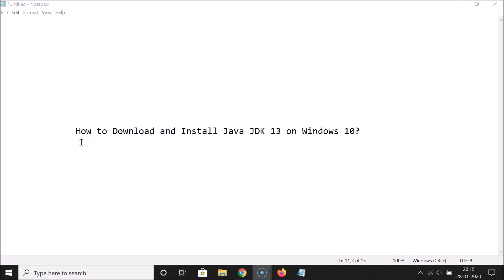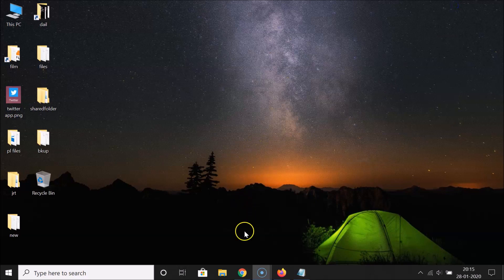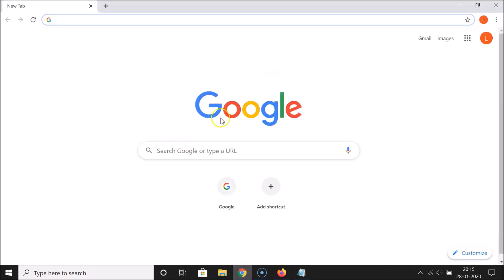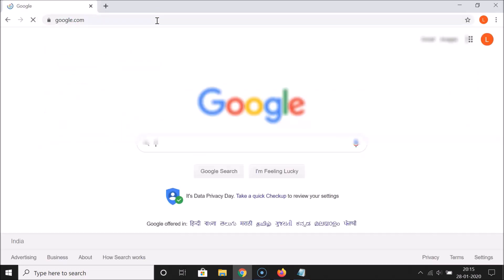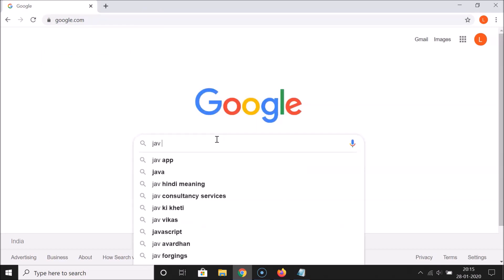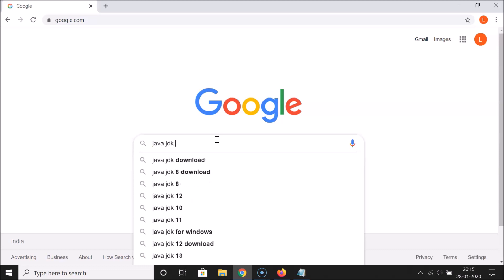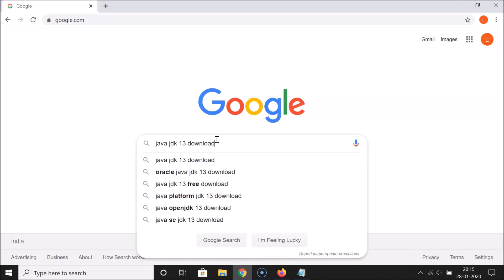Hi guys, in this tutorial I'm going to show you how to download and install Java JDK 13 on Windows 10. Let's start. Open your web browser — I'm opening Google Chrome — and go to google.com and search for 'java jdk13 download'.